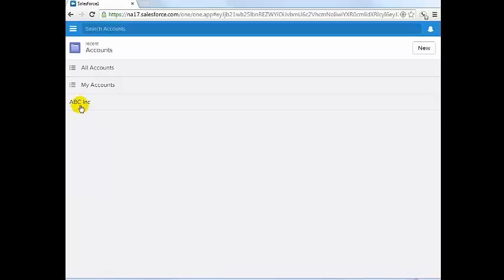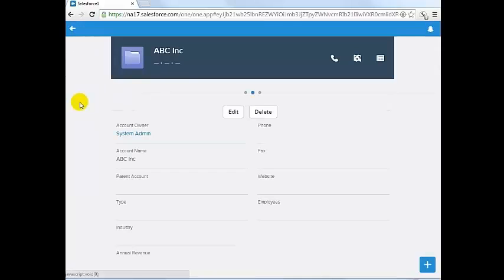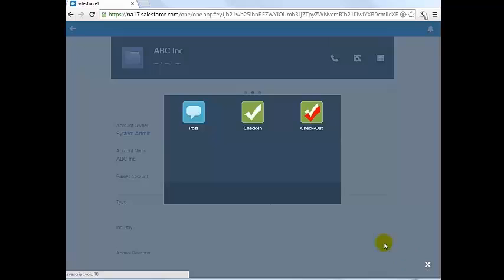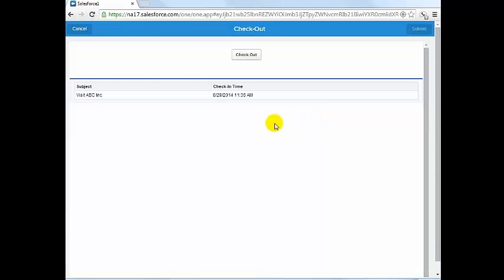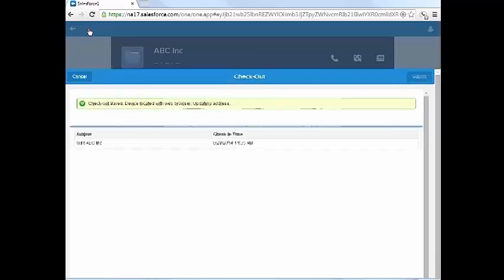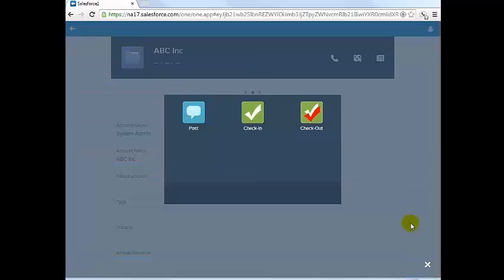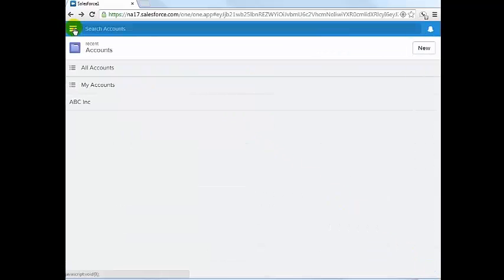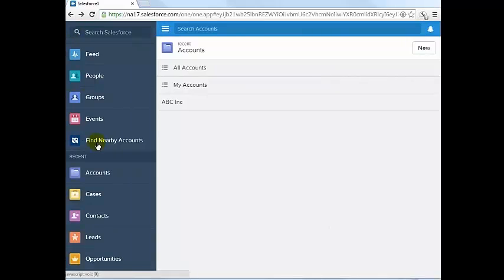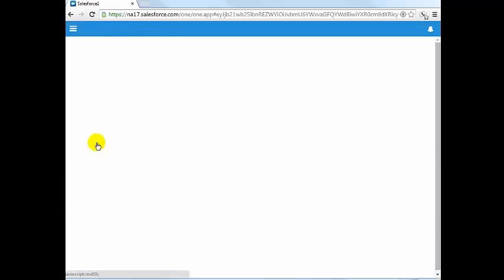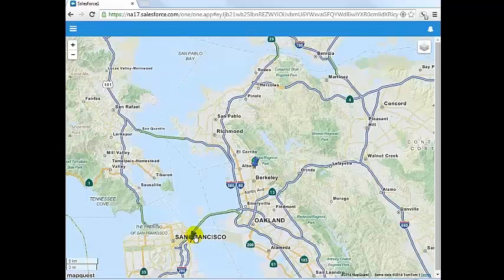With the find nearby accounts feature, the sales rep can view nearby accounts. Select the account, for example in this case Salesforce One, and check in from the accounts details page just like we did earlier on ABC Incorporated.